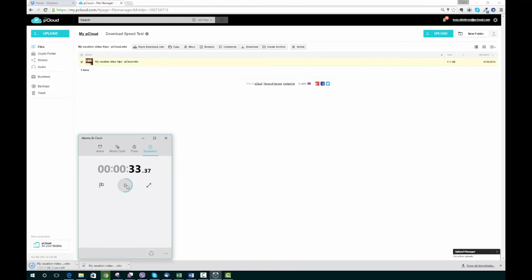You can see we're almost done. Yep, 36 seconds—that's how long it took us to get the same file that took a minute and a half from Dropbox.